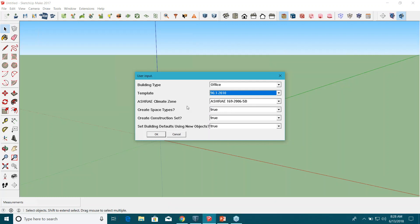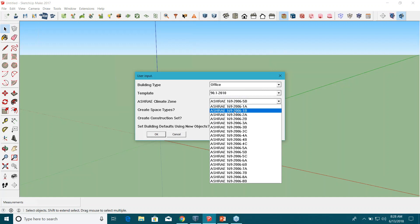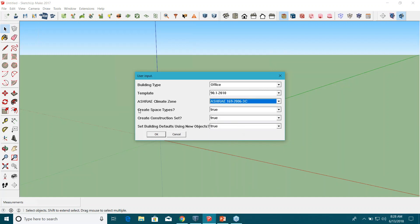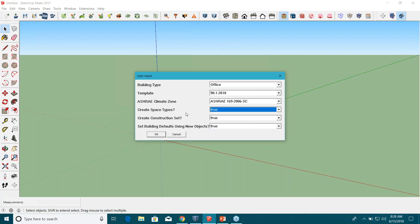For climate zone, let's model a building in San Francisco, which is climate zone 3C. I'm going to select 3C climate zone here, and the rest of the information can be either true or false. So I want to create space types for my building type as office.